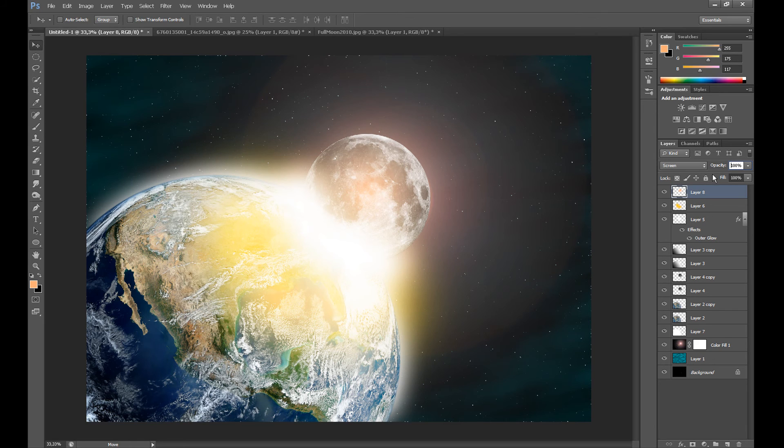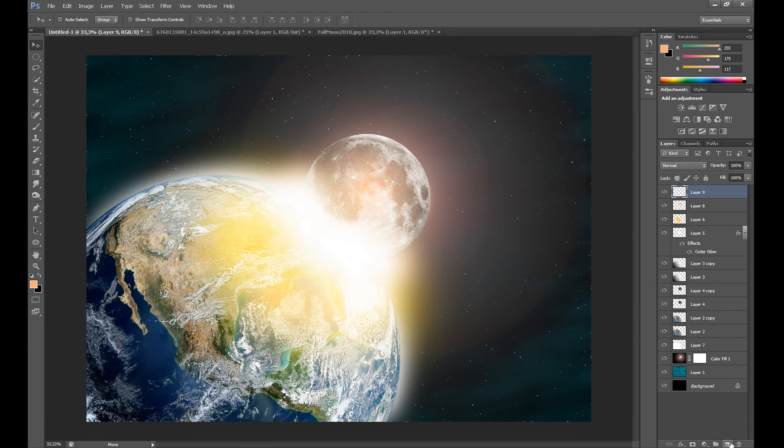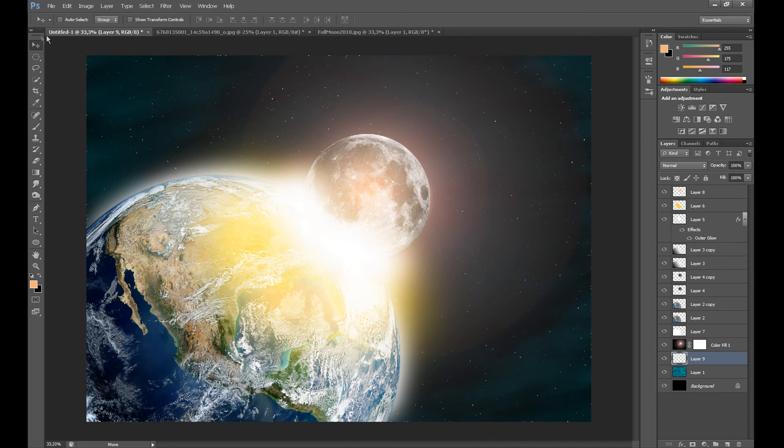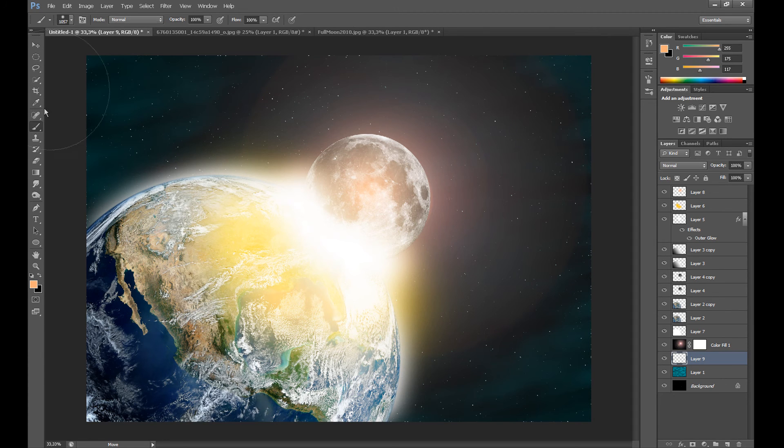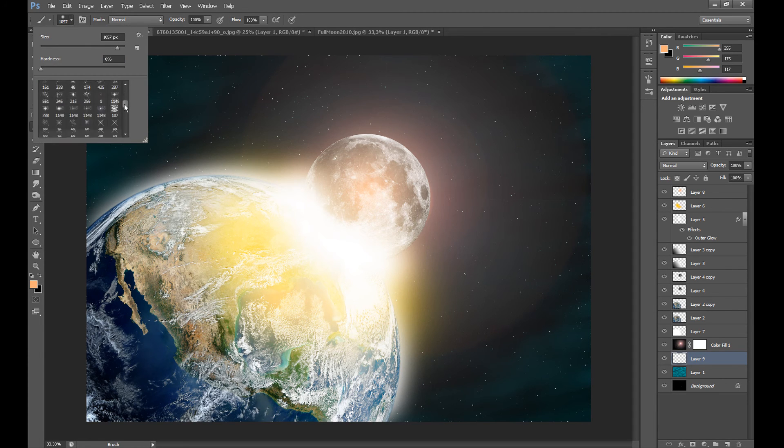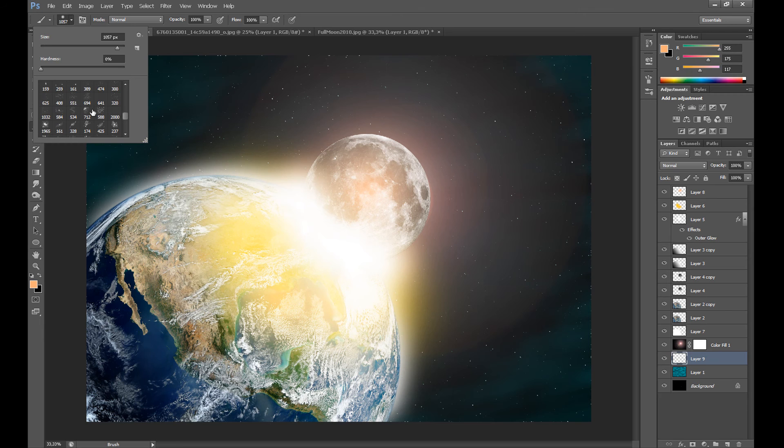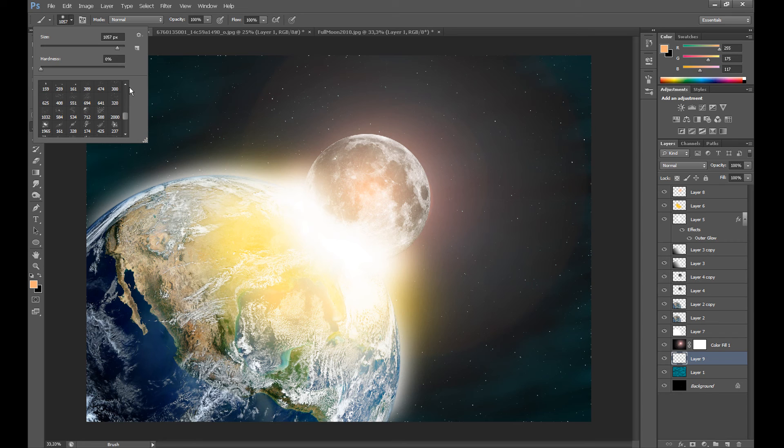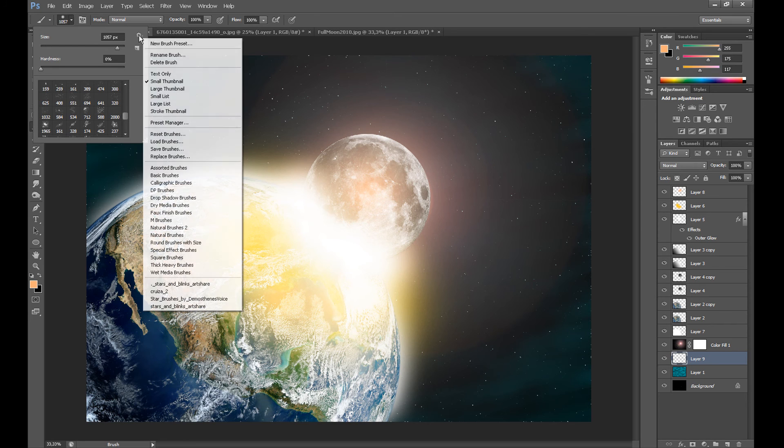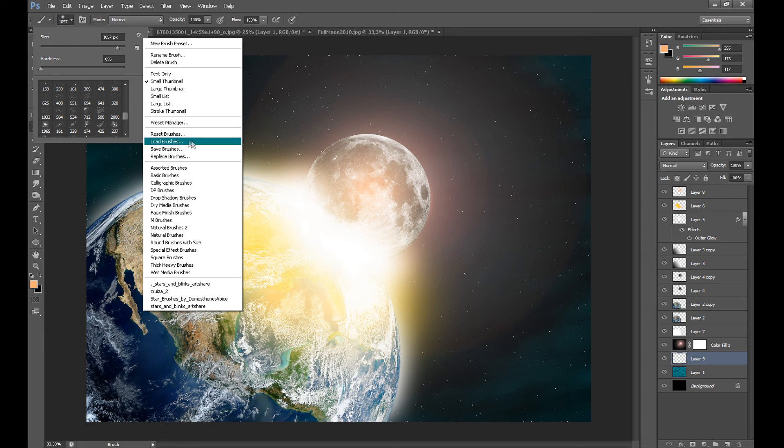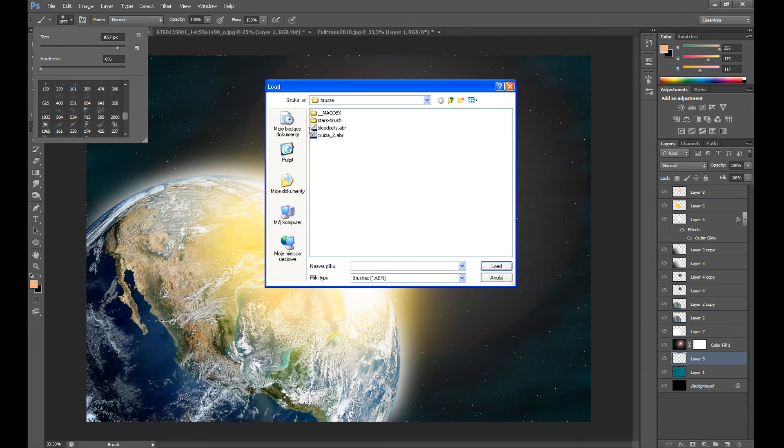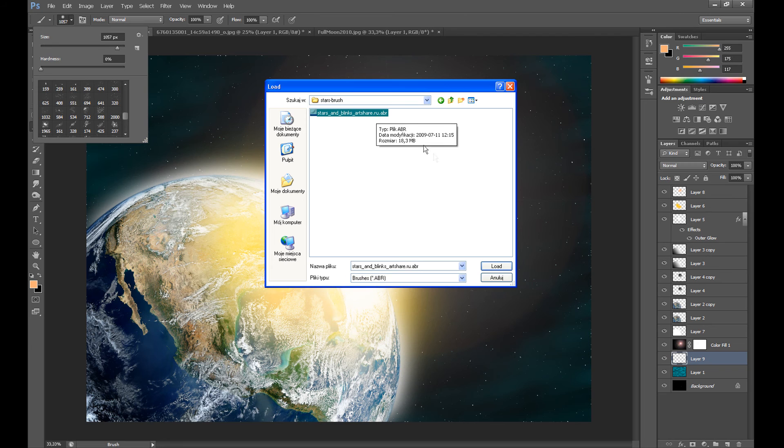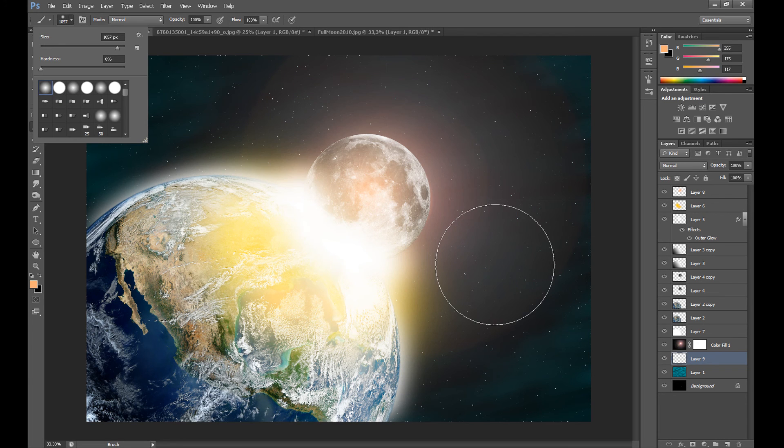We're almost done. So create a new layer and drag it down a little. Click Brush Tool and select your star shape. As you see, I have a lot of star brushes. You can download it from a website. I put the link in the description. To load these brushes to your Photoshop, click this small icon, then Load Brushes, and find these brushes on your computer. Then click Load.